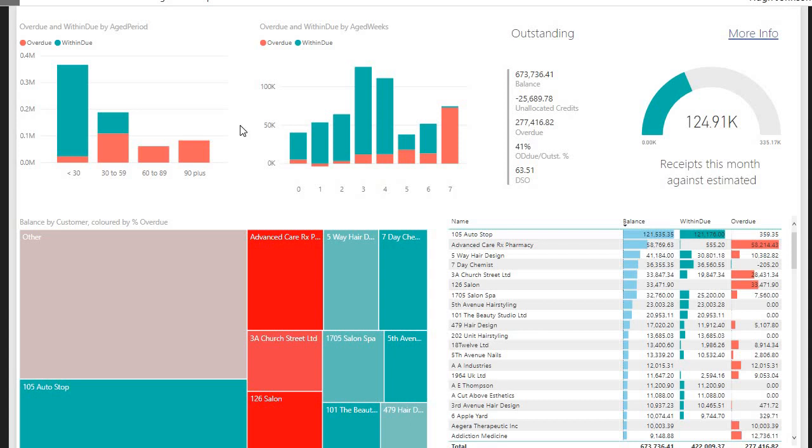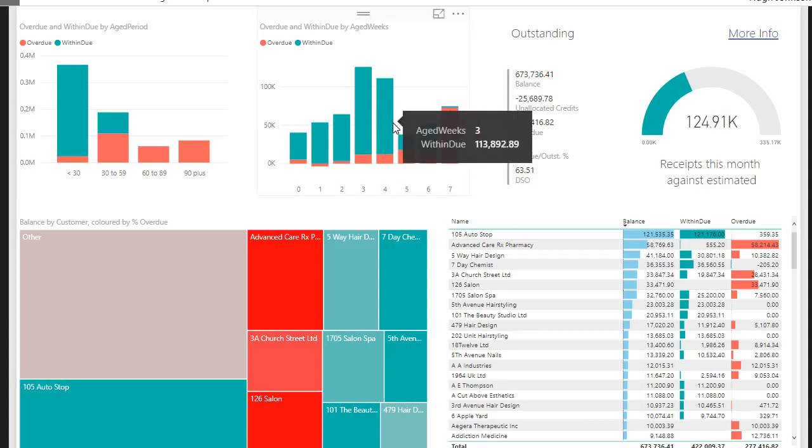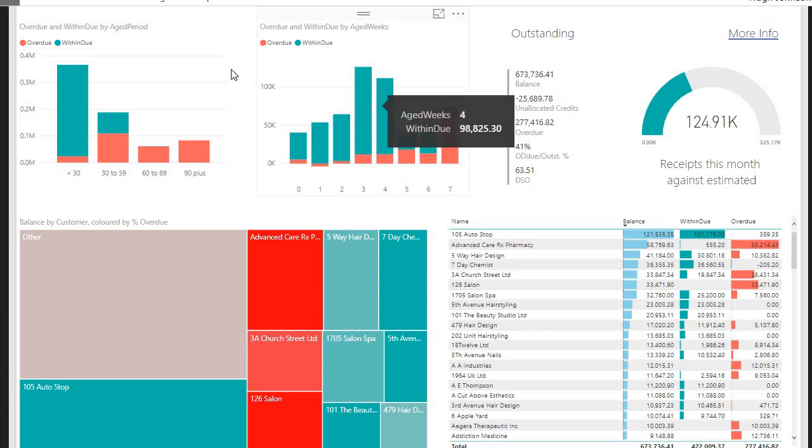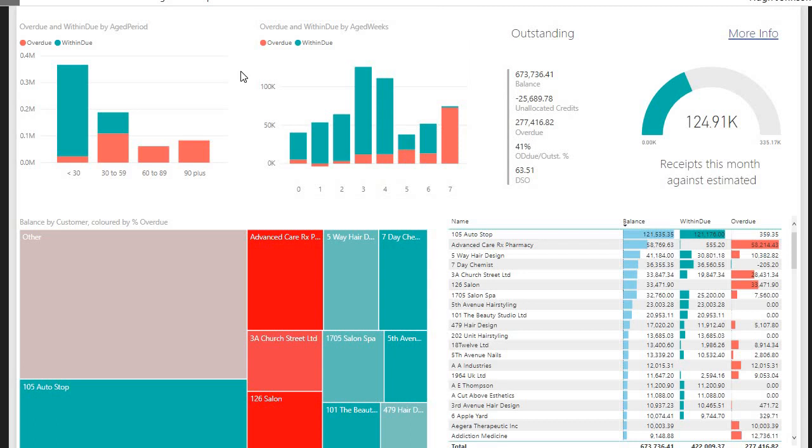But if you want to see a little bit more detail, we take a look at the next chart, which is essentially the same thing, but just looking at the next eight weeks. And again, we're looking at the mix of within-due and overdue invoices. And one thing we can see straight away is that three and four weeks old, we've got quite a large amount of invoice value that is currently within-due, but I would expect will fall overdue fairly soon.